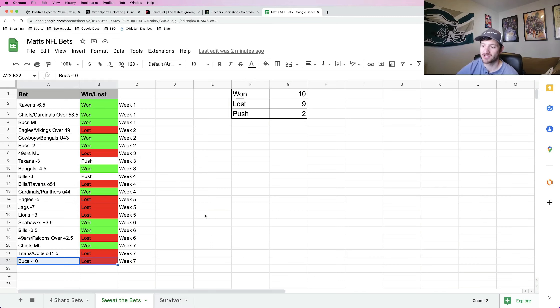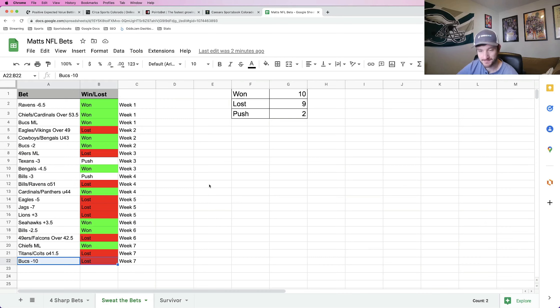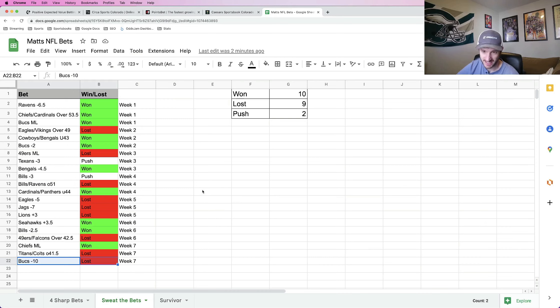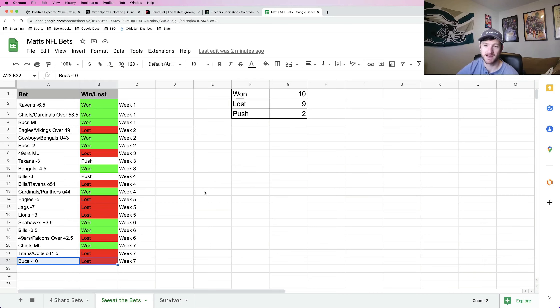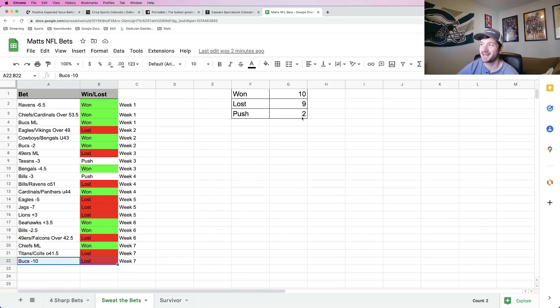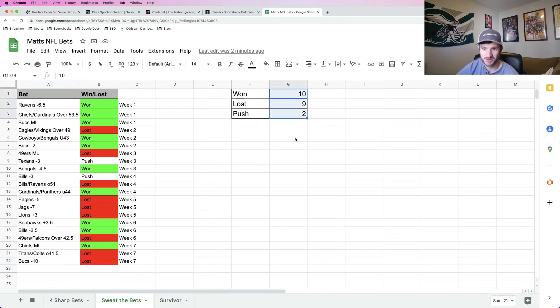These bets all come from the Sweat the Bet podcast. Sweat the Bet presented by Odgjam, hosted by myself and Andrew Kim, aka the Parlay Doc. Anywhere you get your podcasts, Spotify, Apple, whatever, you can download Sweat the Bet presented by Odgjam. Bringing my total picks there, 10, 9, and 2. So again, just hovering around 500.